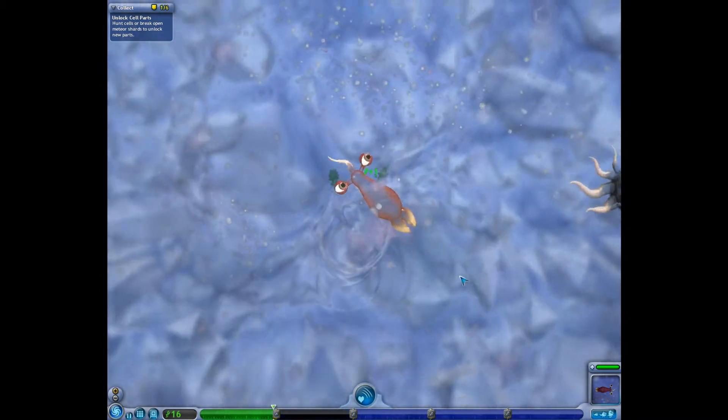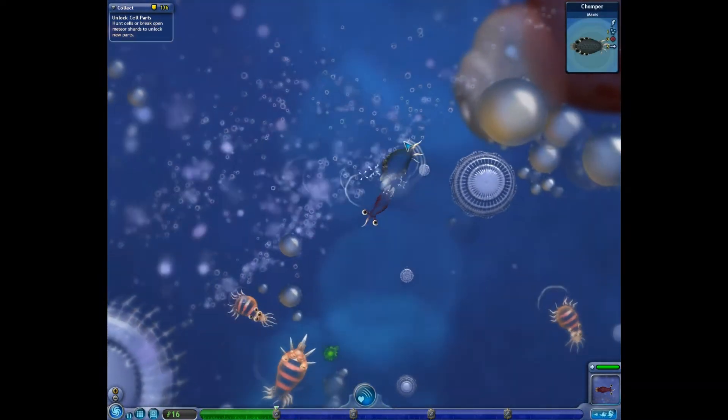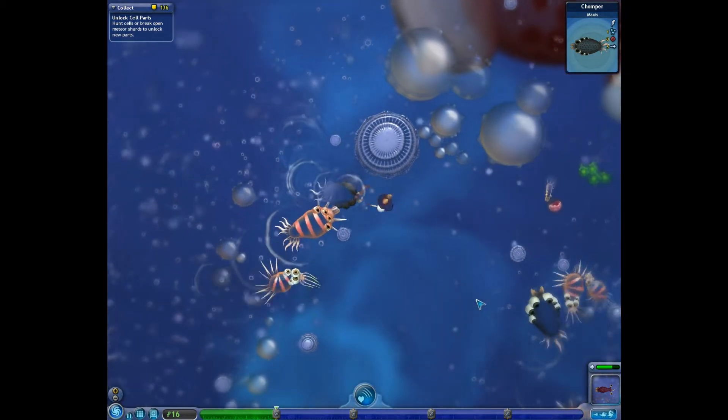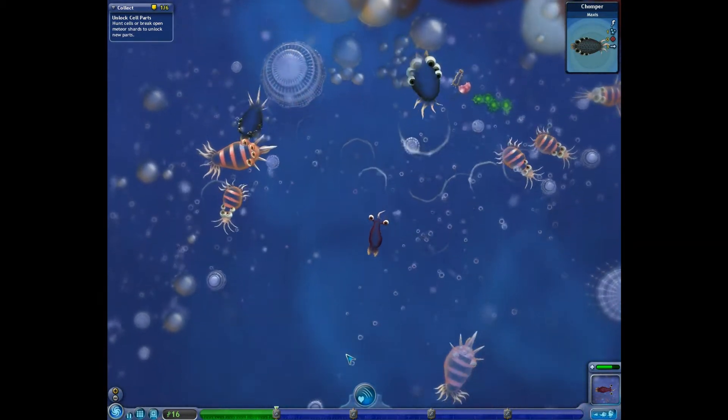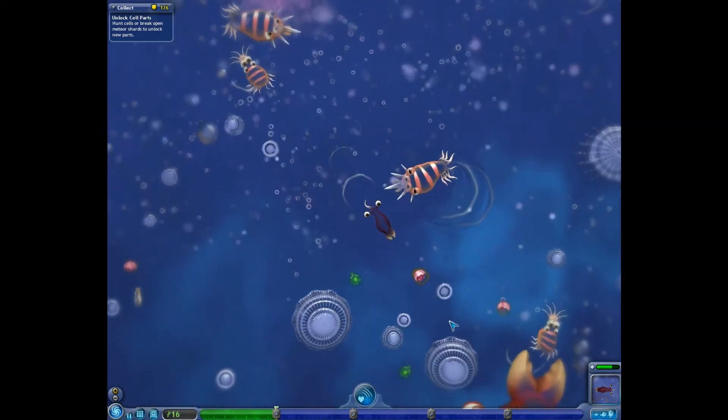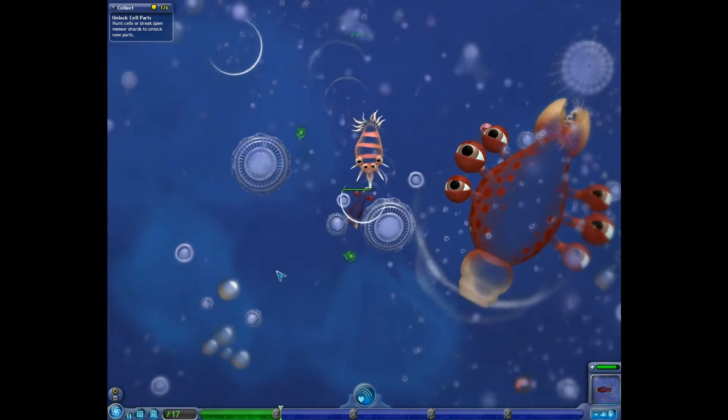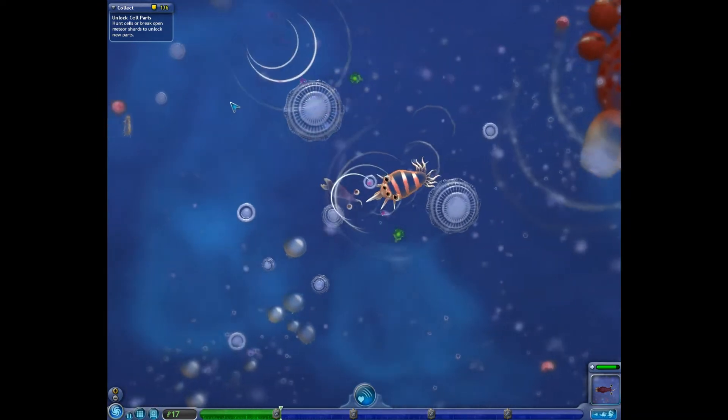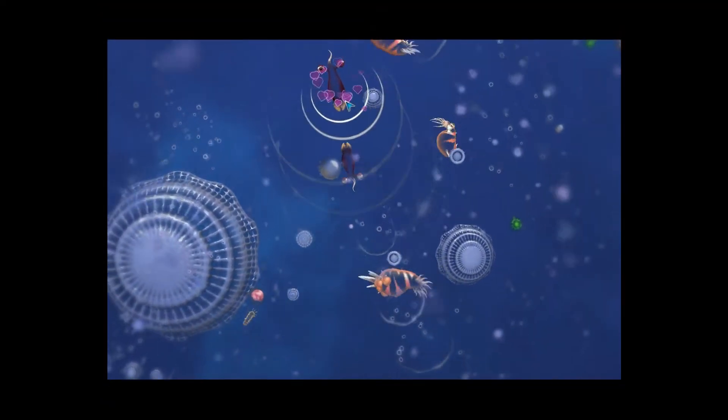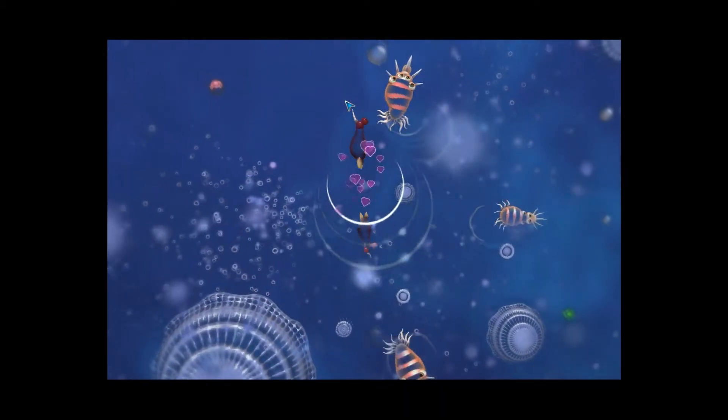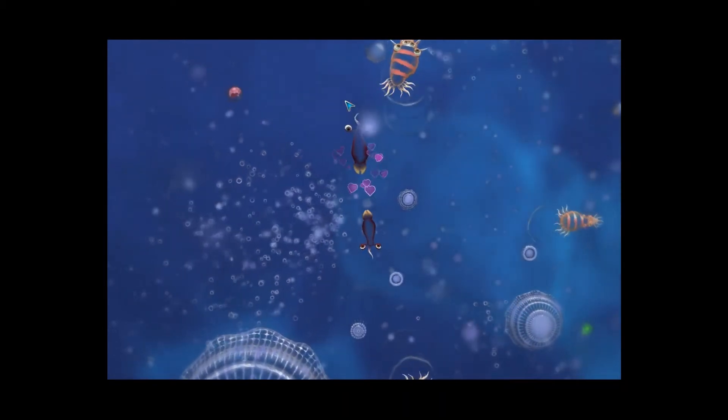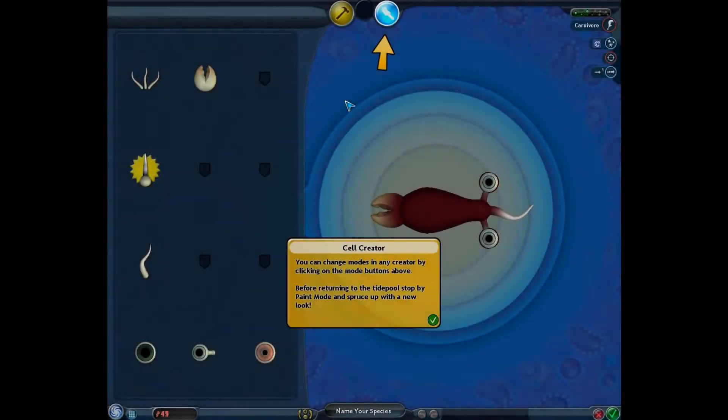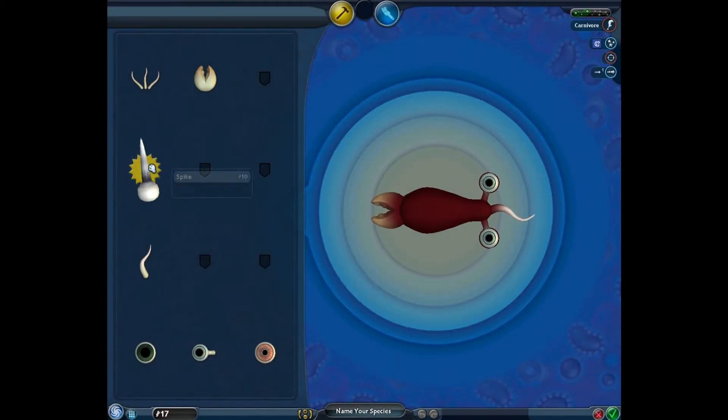So I'm going to make this guy into the best spore creature you've ever seen. Holy Jesus. Run away. Run away. Run away. Okay. I'm going to put spikes on the back of that guy. Yes.